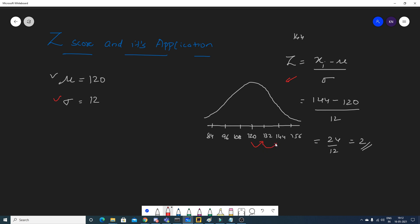A Z-score of +2 means that 144 is 2 standard deviations to the right of the mean. This is what Z-score specifies, but we need to understand its real application — where should we actually use this?